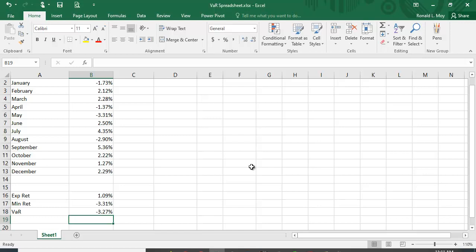So it's very easy to calculate in Excel using that percentile function. It just figures out which percentile is the fifth percentile, so everything in that case, 95% lie above that. So this is an easy way to calculate VAR, doesn't require a lot of data, it can be easily done in Excel.